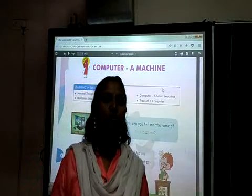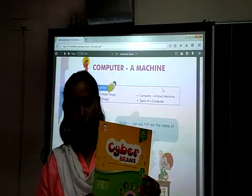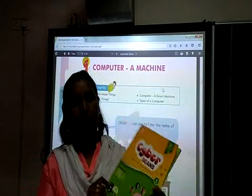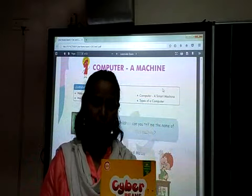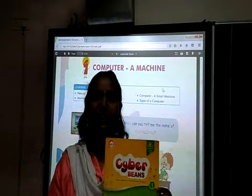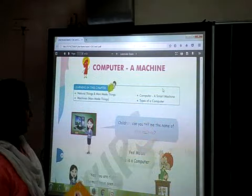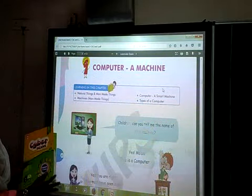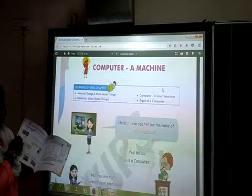Now class, we will go to your computer book. This is your computer book. Now, first thing, you will cover your book neatly and nicely. Okay? Now, open your book and come to page number 6.